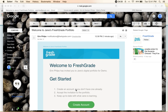Hi everyone, this is Erin Philips and I am going to show you how to get started in FreshGrade from the very beginning, creating your account and hooking up whatever students you might have.